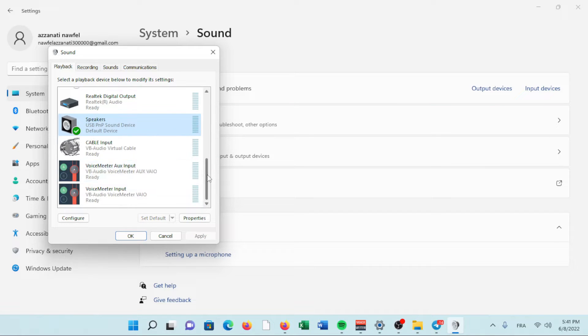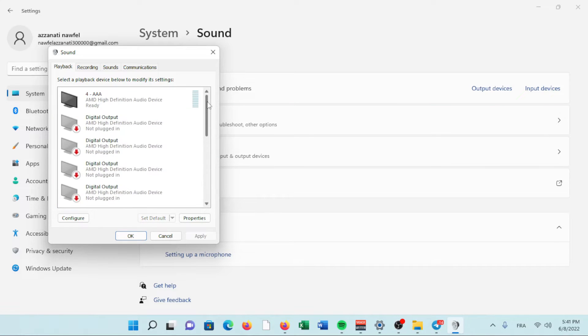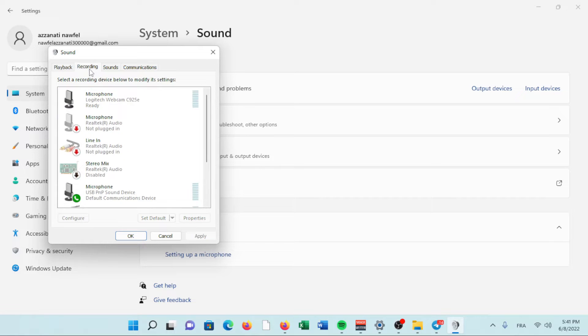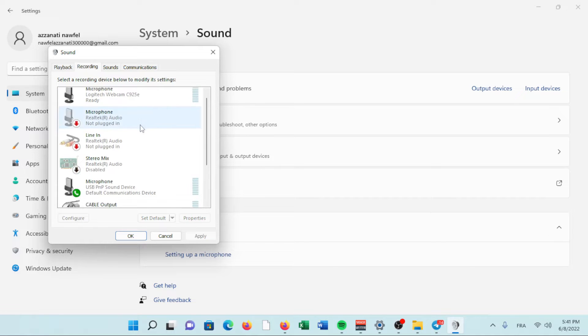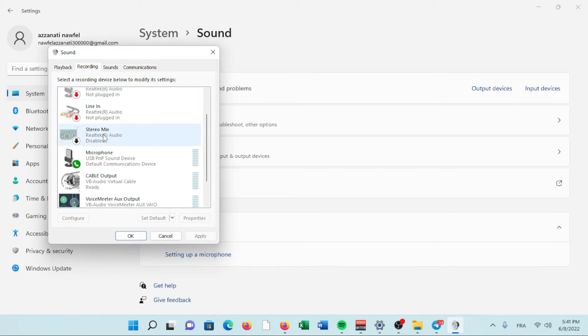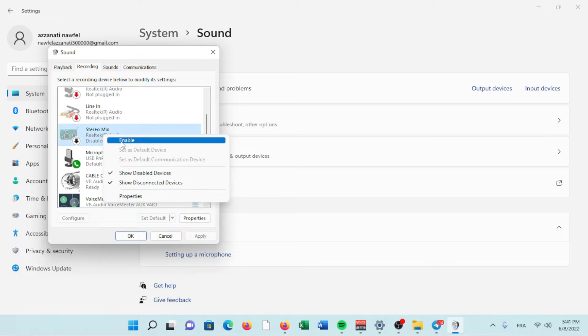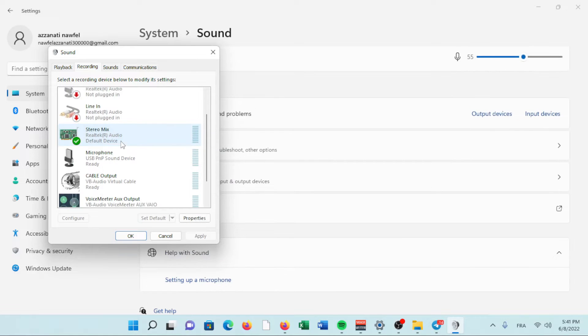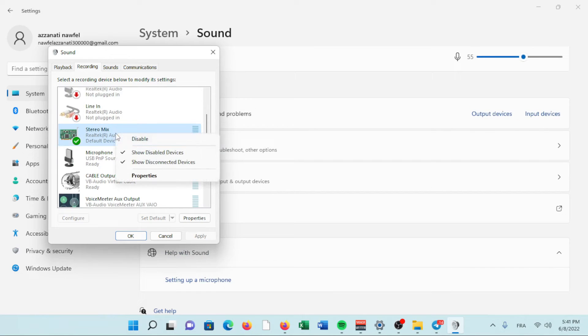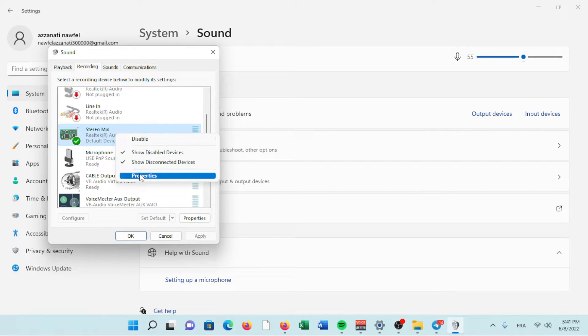Select the Recording tab at the top of the window. Select Stereo Mix, right-click or tap and hold on it, and select Enable. Then, if necessary, select Stereo Mix again and select Set Default.